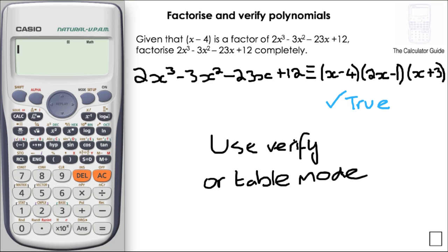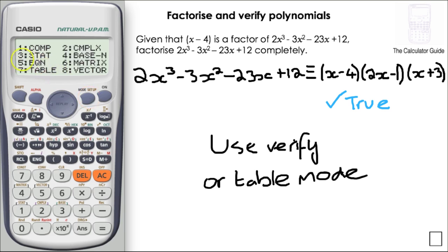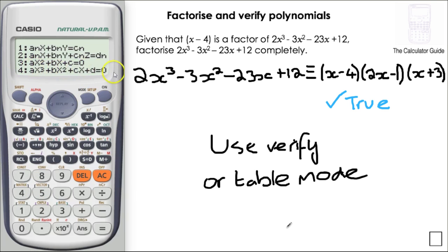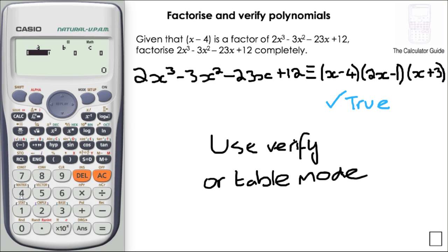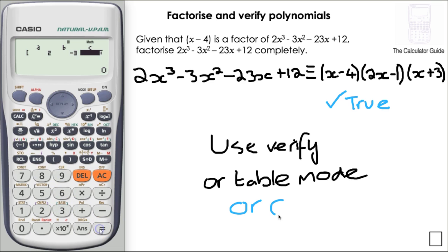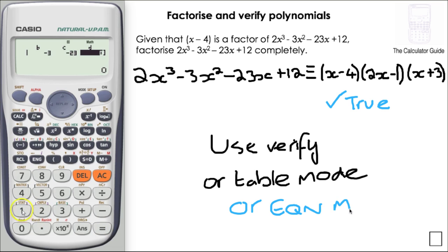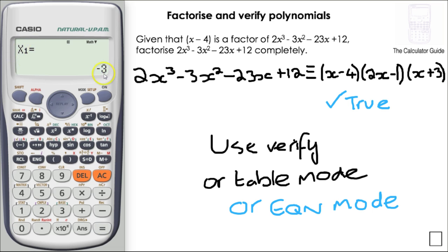If you have the FX991ES plus calculator, you can also use equation mode. Selecting option 4 for a cubic equation, you input the coefficients from the original polynomial into the solver, and it gives you the values that make f(x) equal to 0. Here we have minus 3, 4, and a half — the roots, or x-axis crossing points of that function.